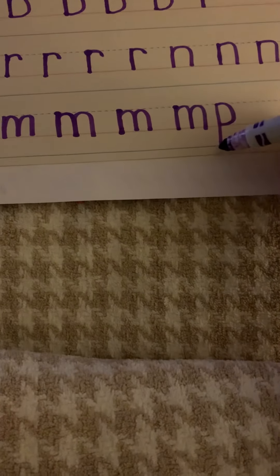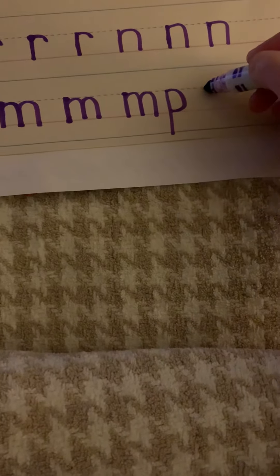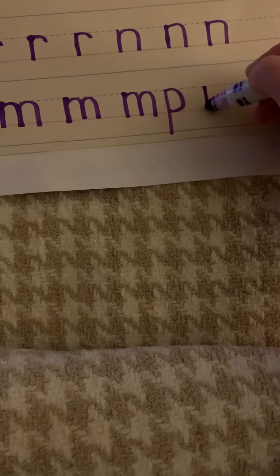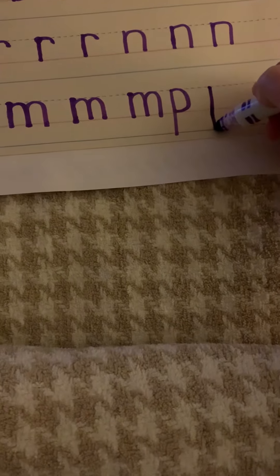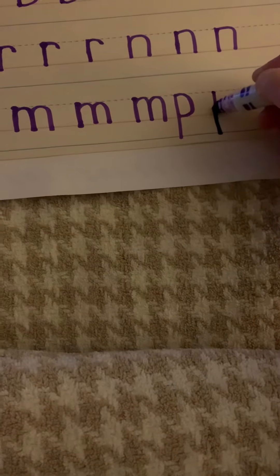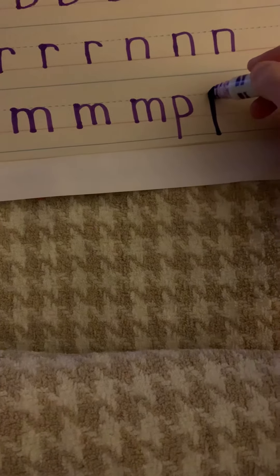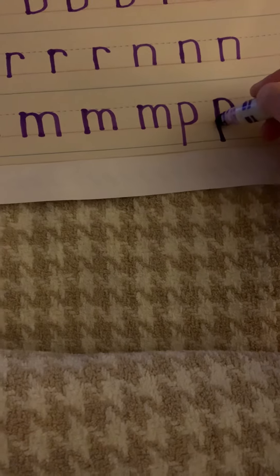So P drops down into the dirt, bounces back up and around the porky pig.